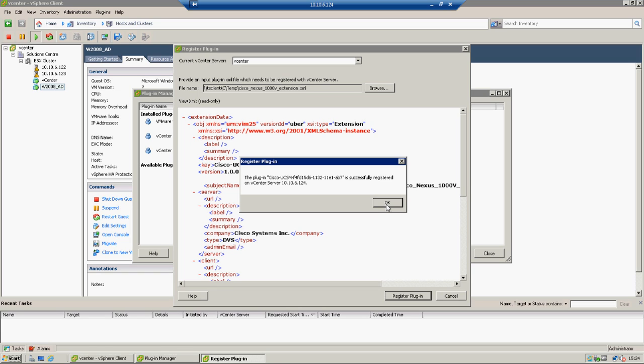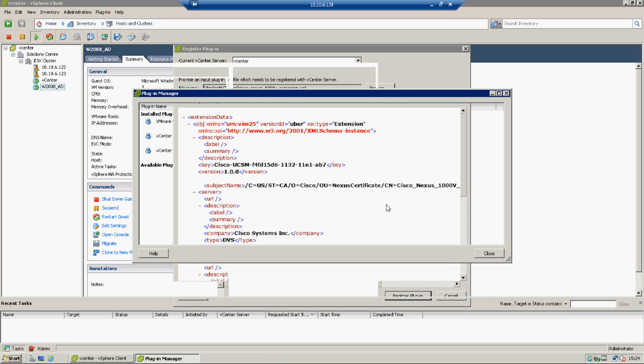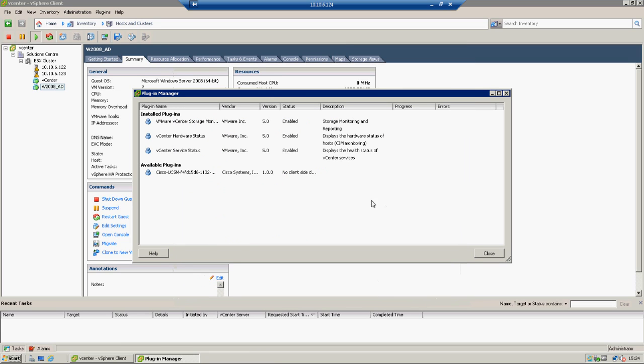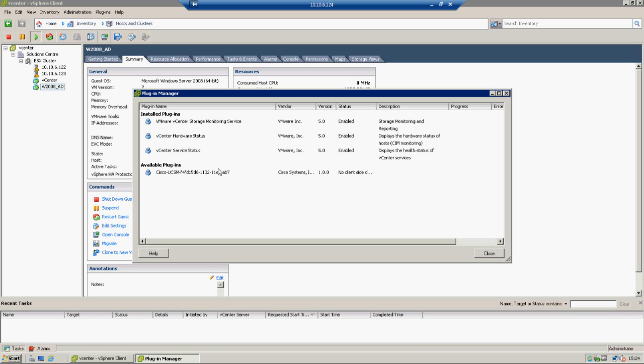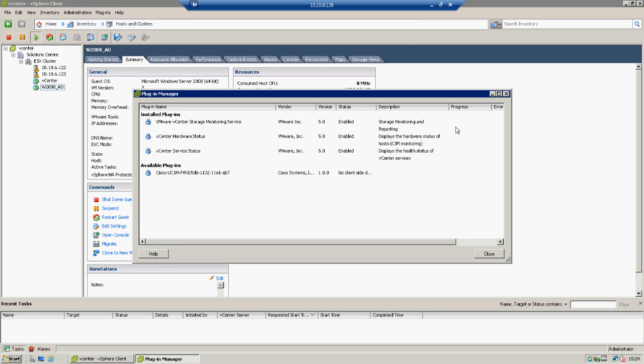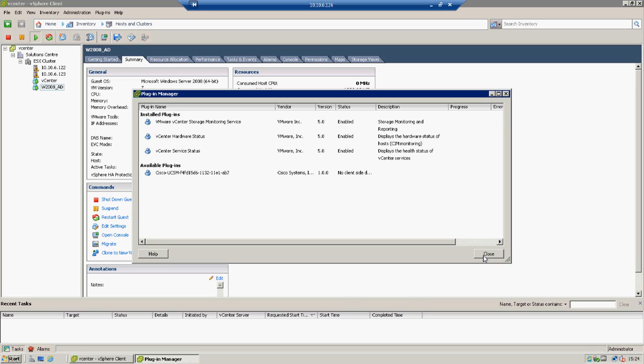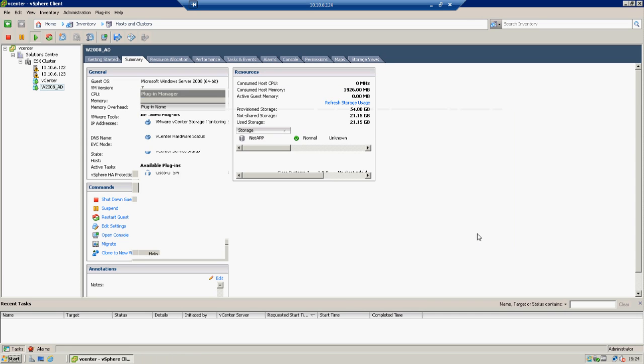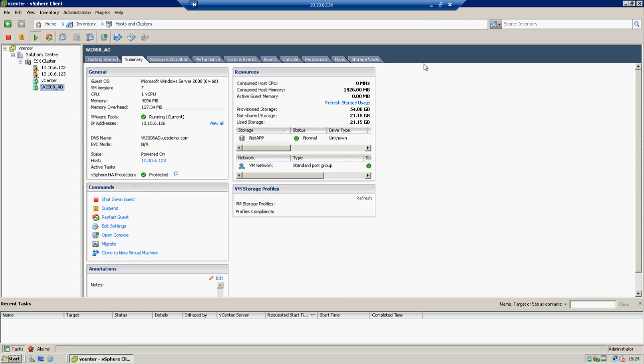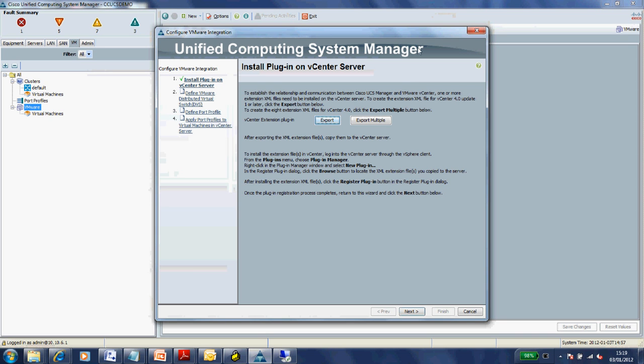That's the same number, so it's definitely the right file. We can register that plugin. I'll ignore that warning - I'm sure it's fine. Successfully registered. Nothing else we need to do with that plugin on the vCenter side. That's definitely the right one.